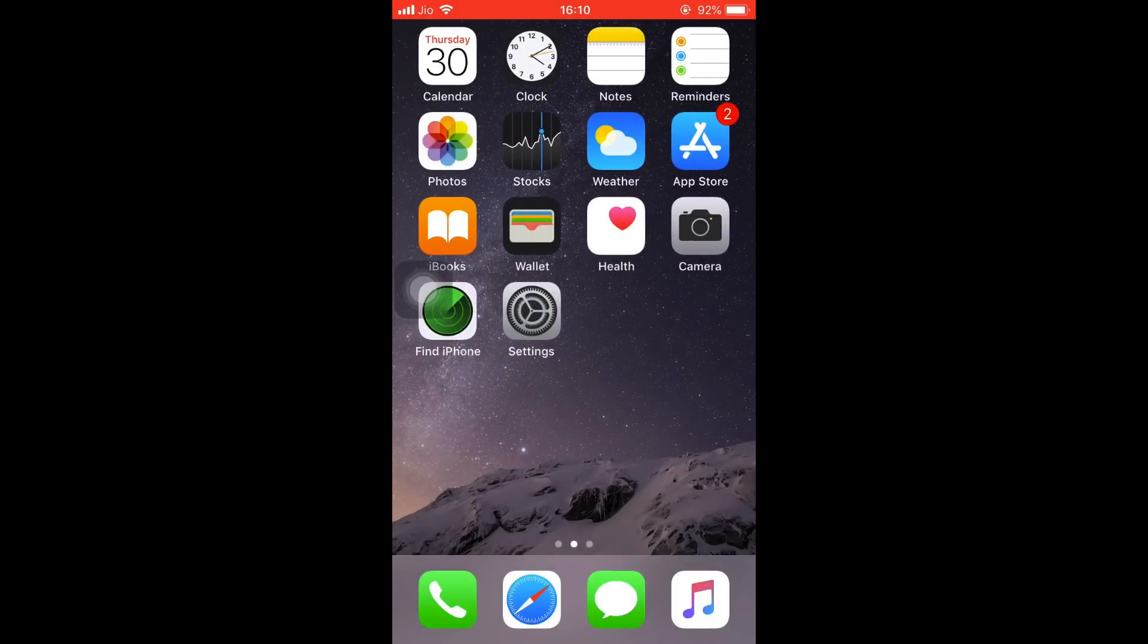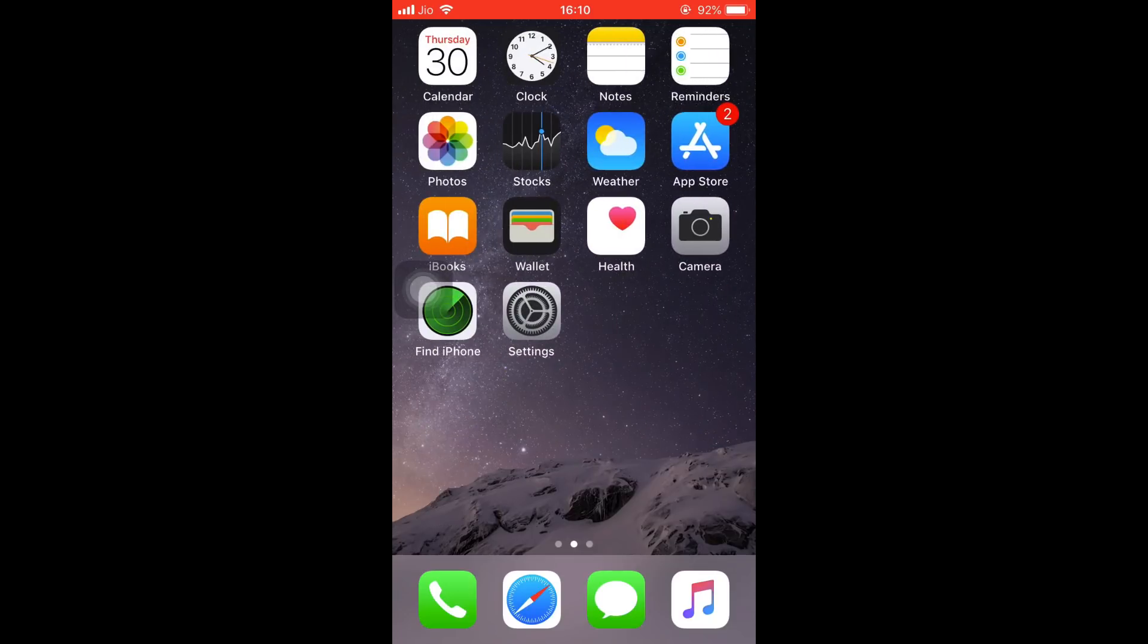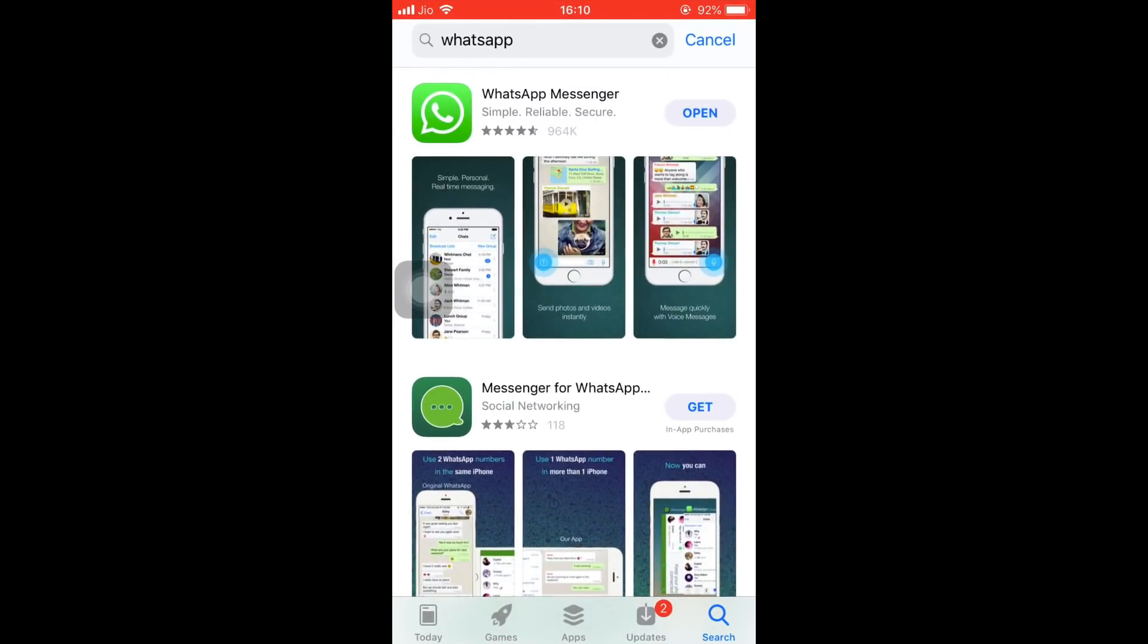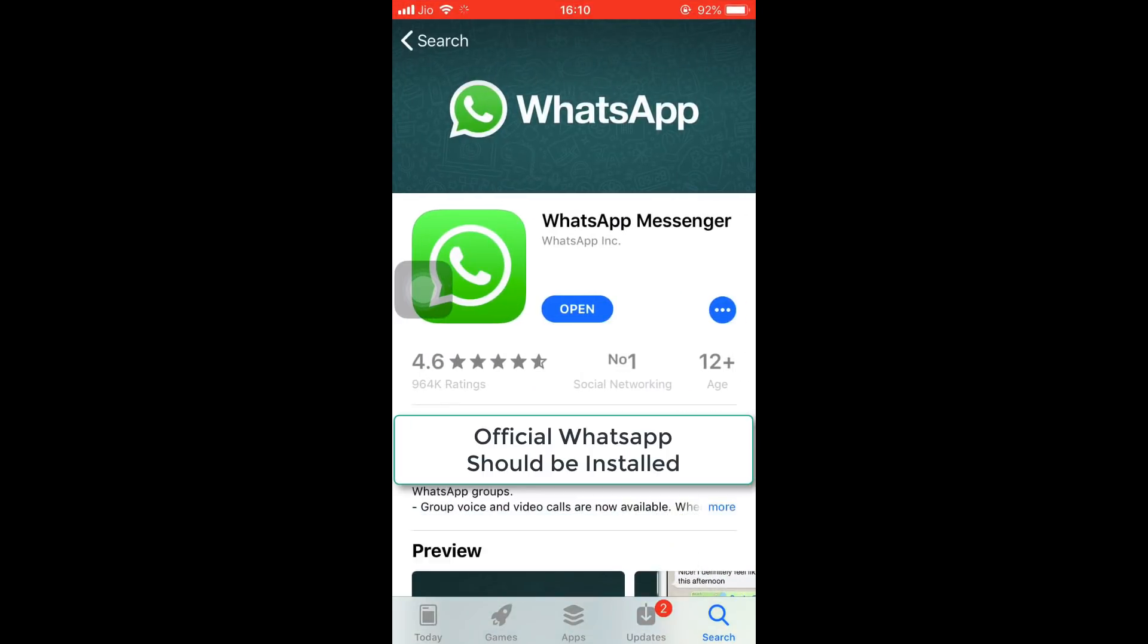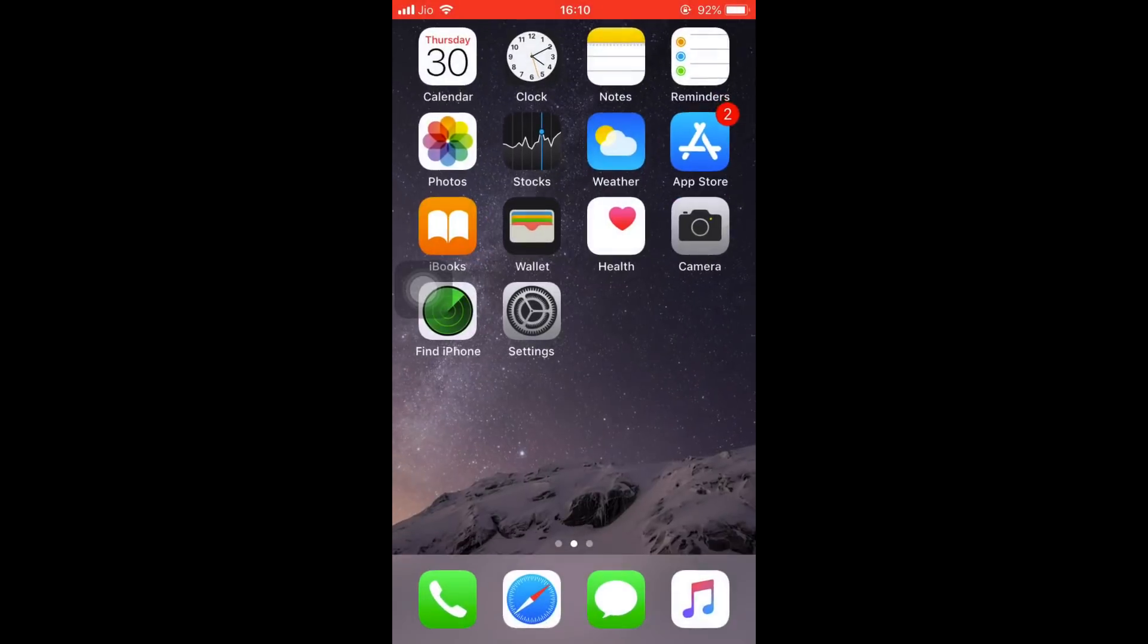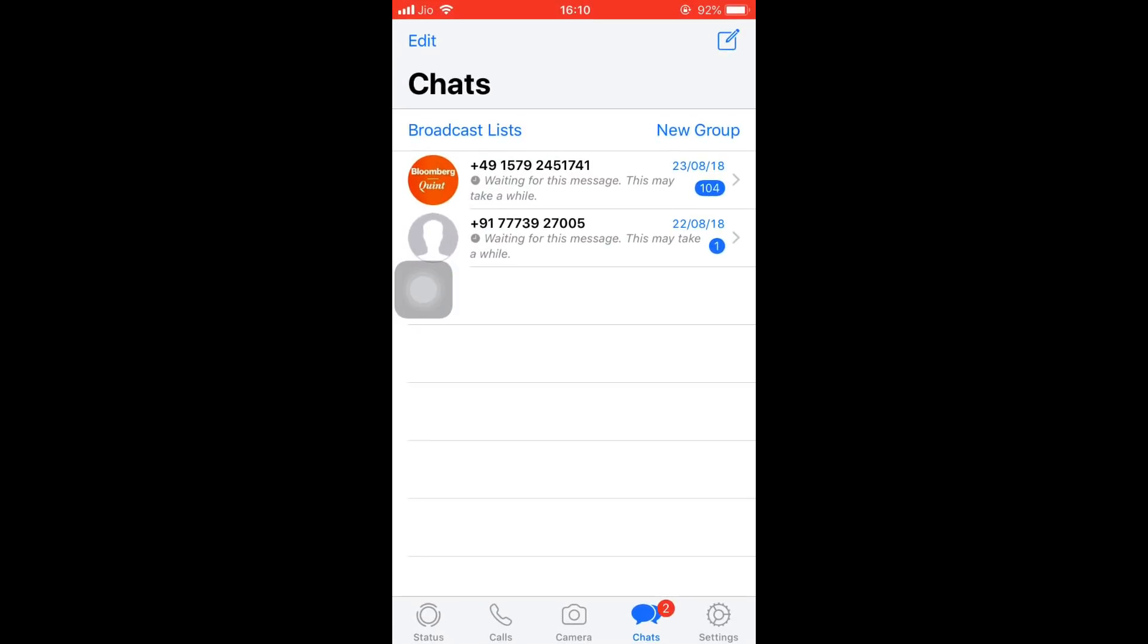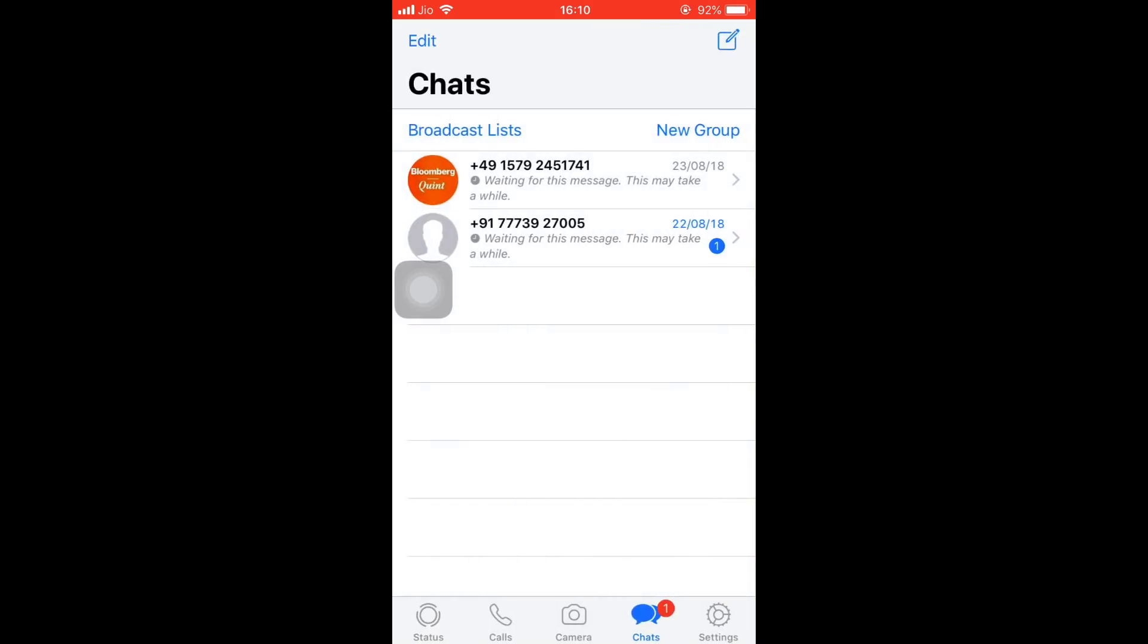Hi everyone, in this tutorial I'll show you how to install two WhatsApp on your iPhone or iPad. First of all, you need to have the official WhatsApp Messenger installed on your iPhone, so you can download it from the App Store. I have already installed it and configured it with my second number as you can see here.